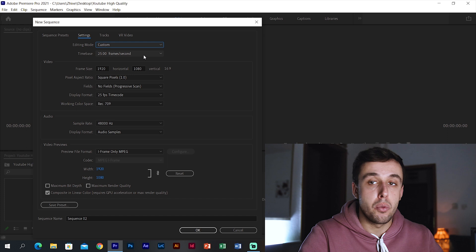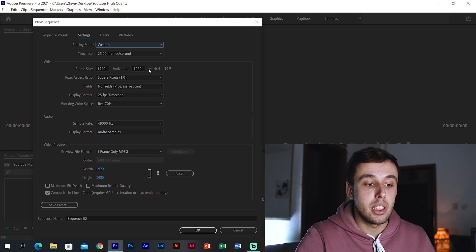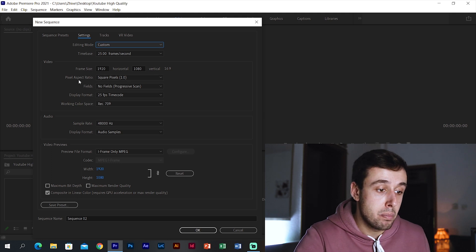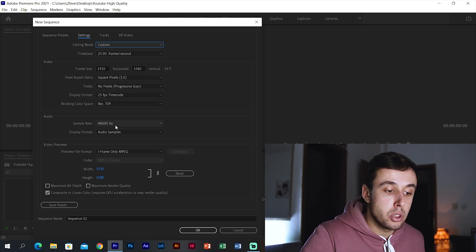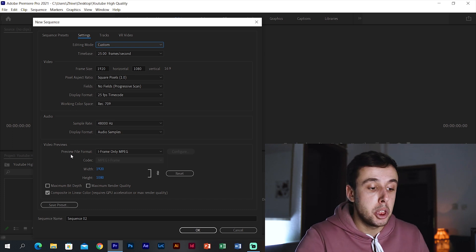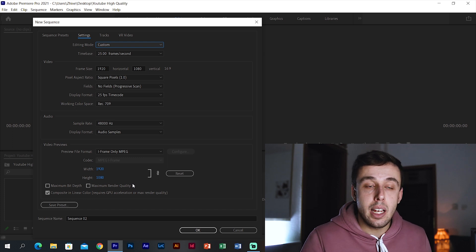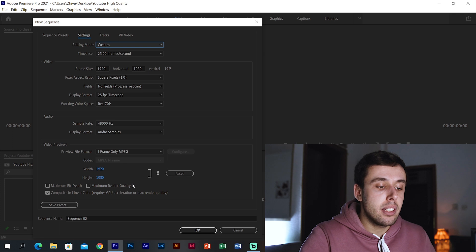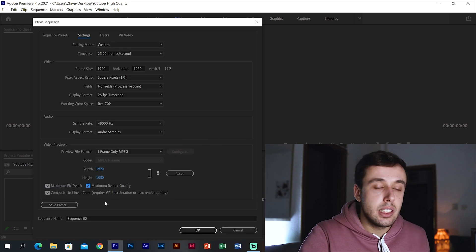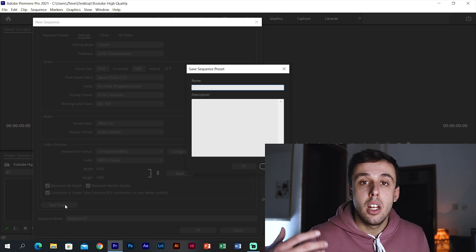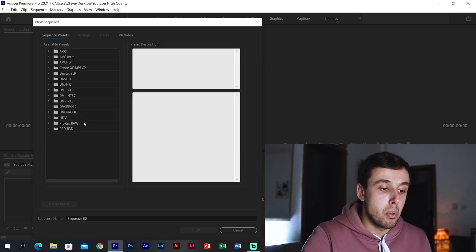For the time base (frame rate), keep it at 25 since I record at 25 frames per second. In the video tab, keep the frame size the same — I record in 1080p. The other settings like pixel aspect ratio, fields, display format, and working color space stay the same, as does audio at 48,000 Hz. The only two things to change are the checkboxes for Maximum Bit Depth and Maximum Render Quality — if you have a good PC, check both. Finally, click Save Presets, name it 'YouTube', and click OK.